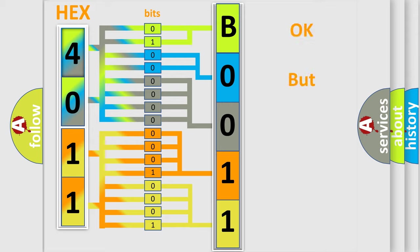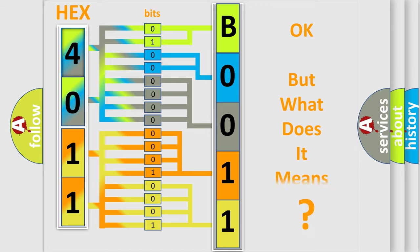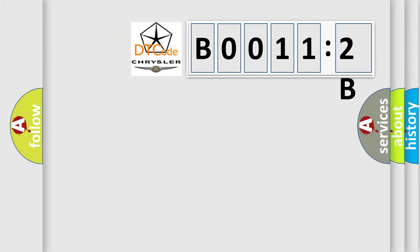We now know in what way the diagnostic tool translates the received information into a more comprehensible format. The number itself does not make sense to us if we cannot assign information about what it actually expresses. So, what does the diagnostic trouble code B0011:2B interpret specifically for Chrysler car manufacturers?